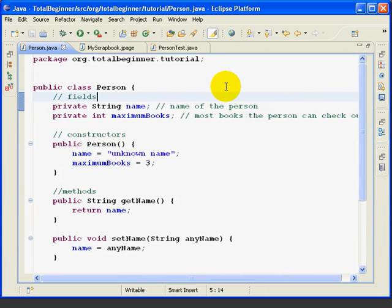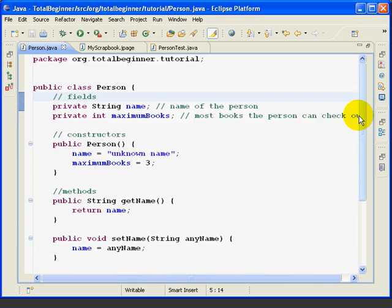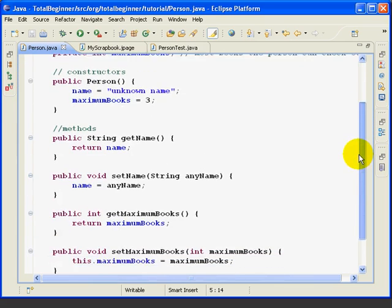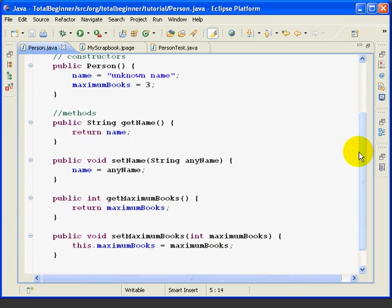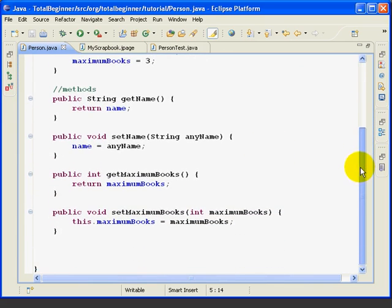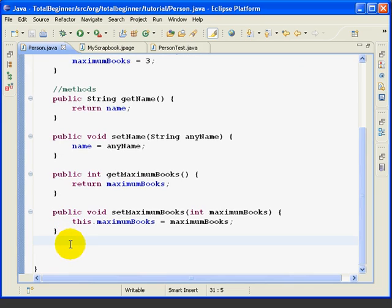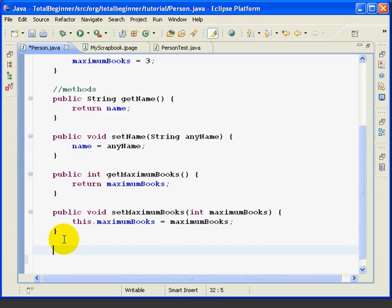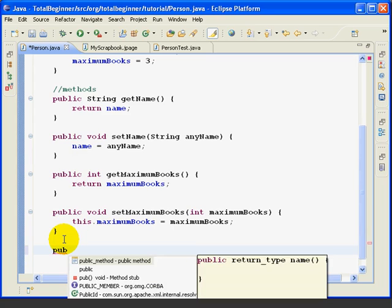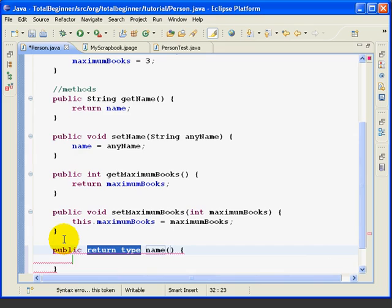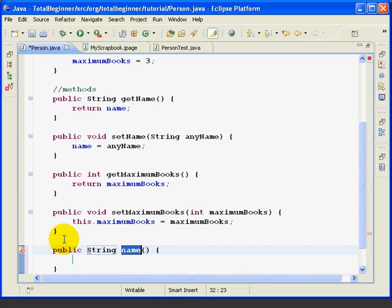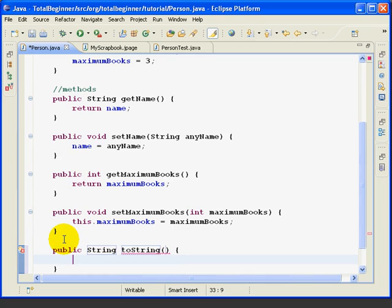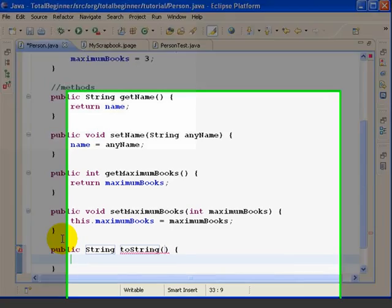Now we can put the methods in any order we want in the class. We'll add the toString method to the end of the Person class, taking care to place it after the previous method's closing curly brace and before the closing curly brace for the class. So now we'll create the toString method. We'll use the code assist. The return type is String. The name is toString. A couple tabs, and I'm in the method body.